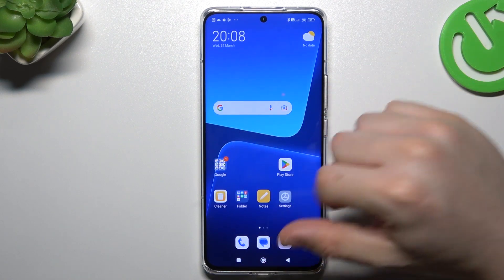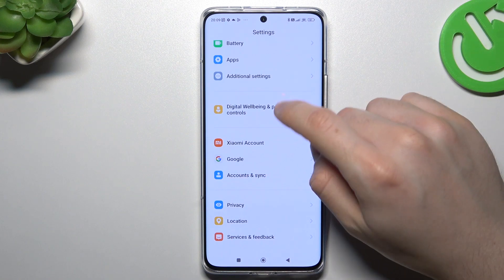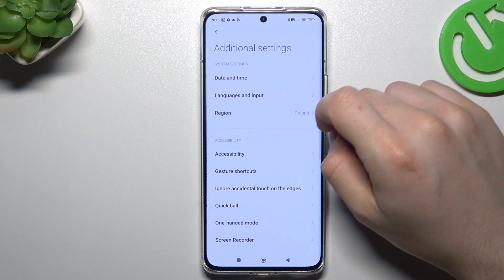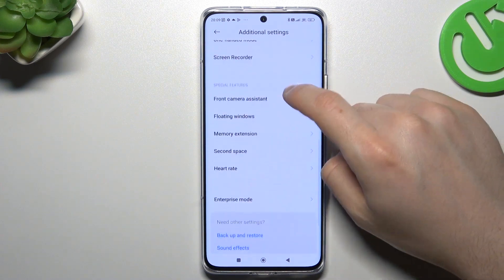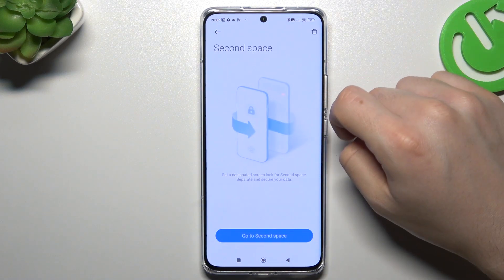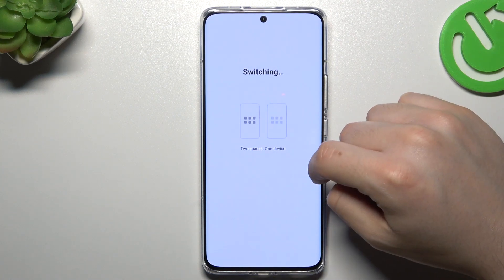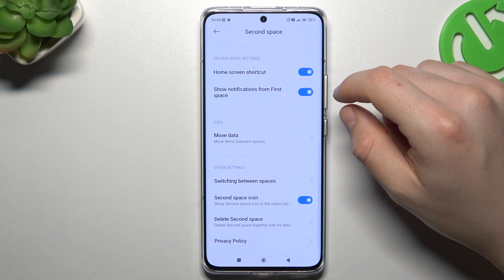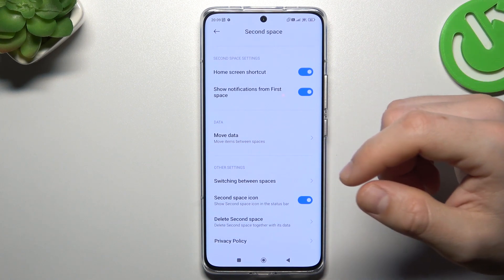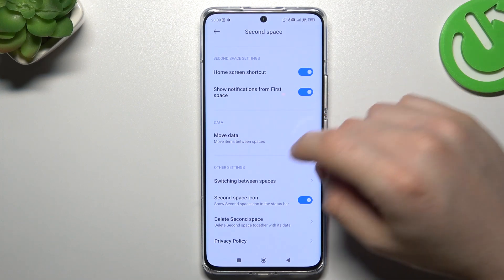Now the second method. You have to open Settings, slide down to Additional Settings, and go to Second Space. Then tap on 'Go to Second Space.' If you're doing it for the first time, you'll need to set it up.